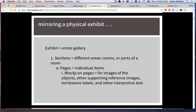Then within those sections you have pages, which can represent individual items on display. And then on each page you have choices of how to arrange different blocks. So you can have images — other images of the objects, images of supporting references. You might have blocks for your tombstone label, other interpretive text, any kind of multimedia. You can really put just about anything into those blocks on those pages.